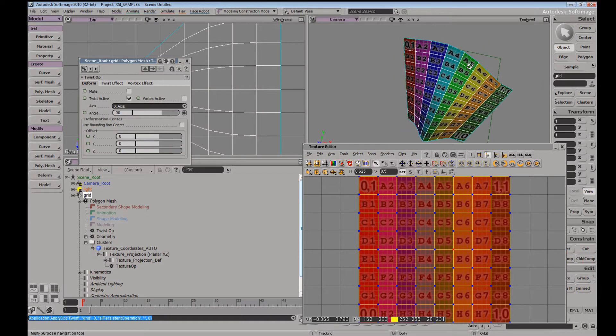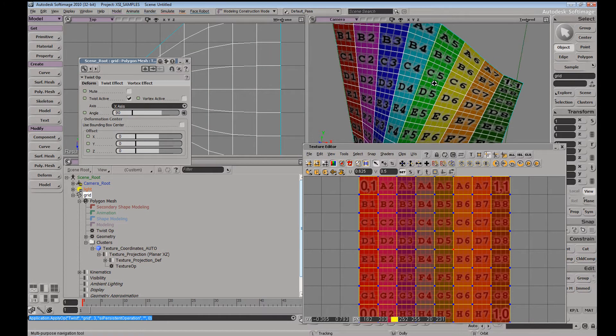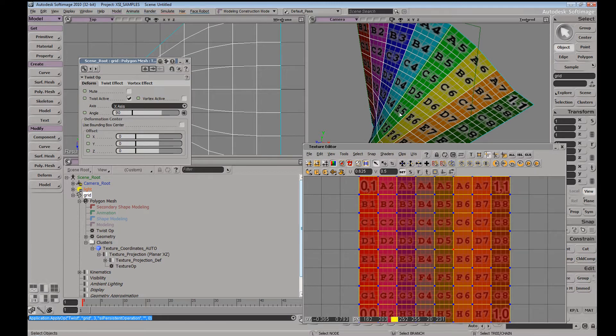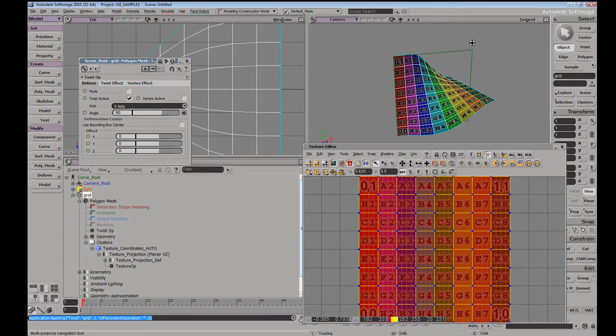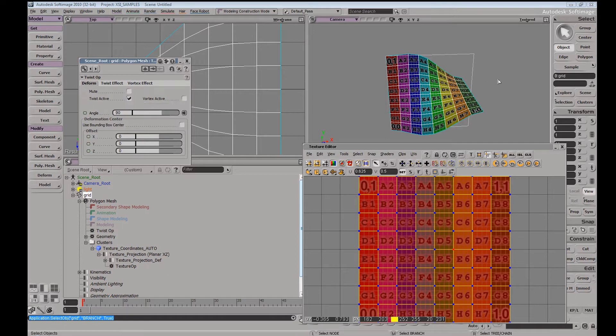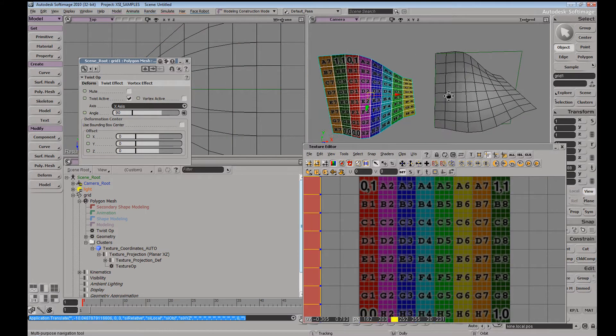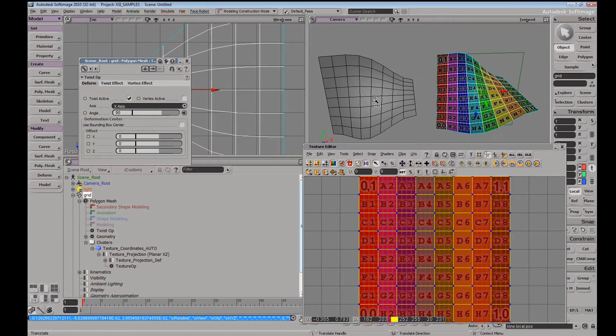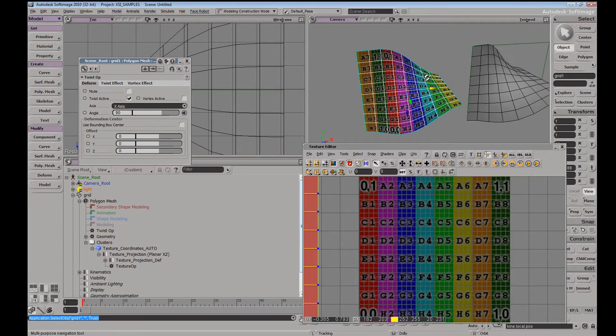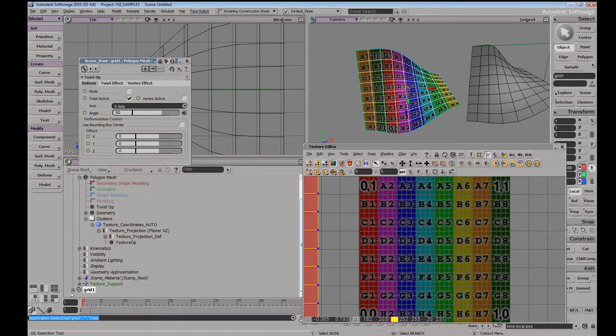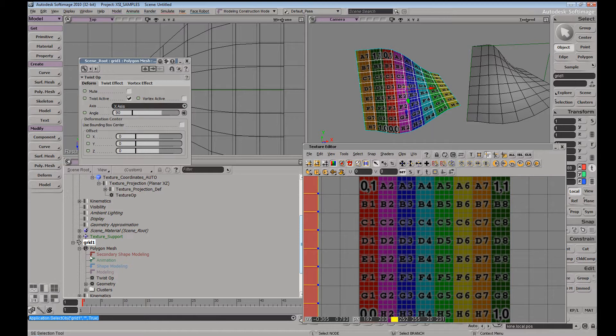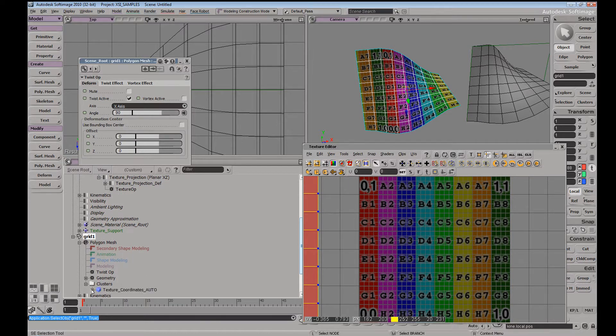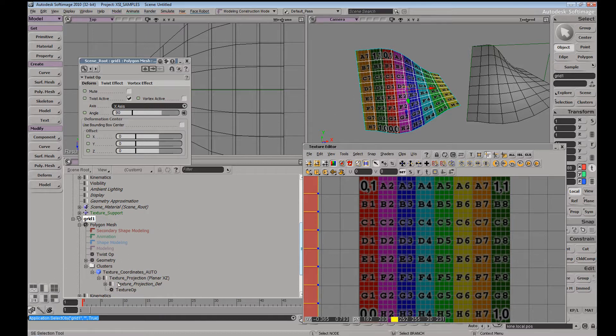You can see that the texture went along and began to move with the object. So if I were to duplicate this here, let's bring it over so they both have their projection. And let's frame this, open up the active primitive clusters. So here we have our texture operator here.